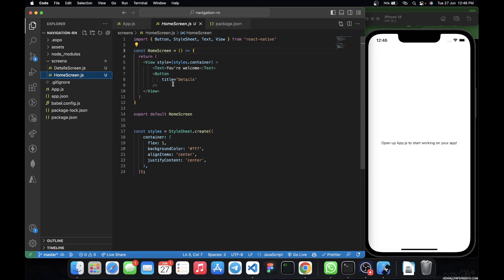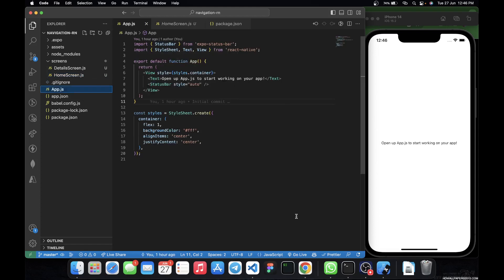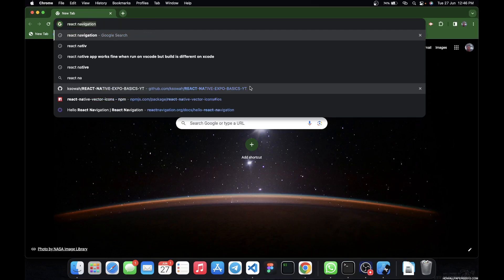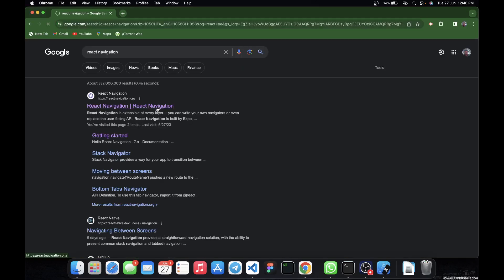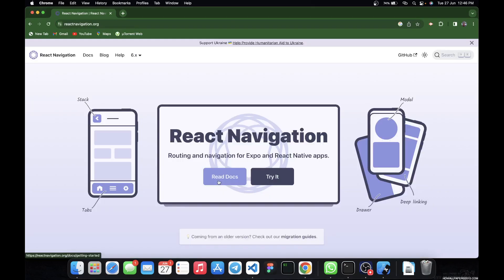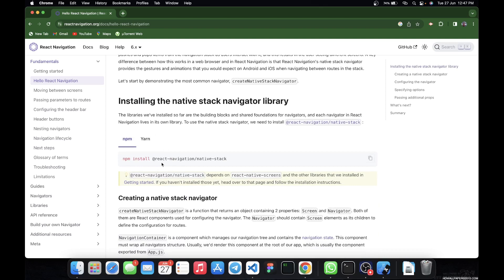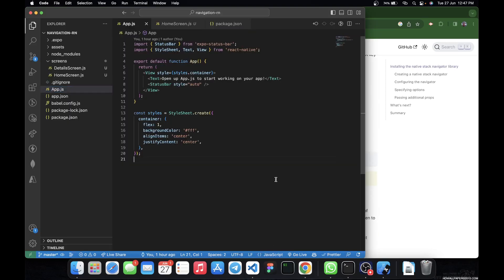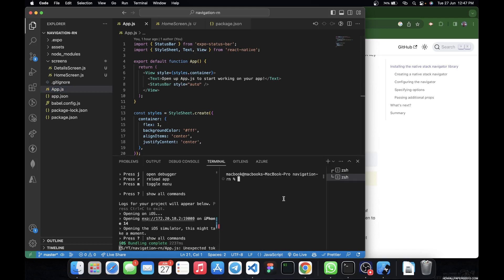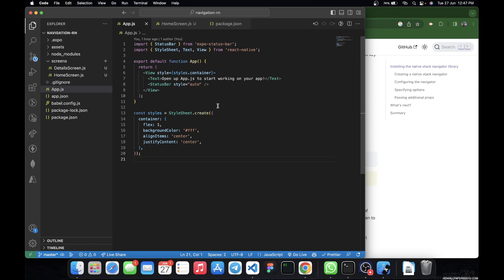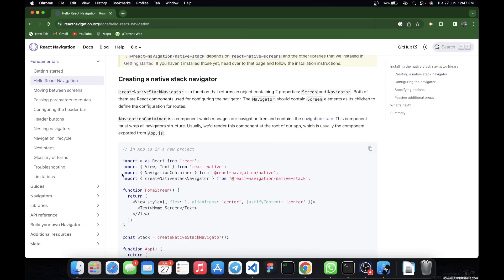First, let's go back to app.js, open the browser, and head to the React Navigation documentation — specifically 'Hello React Navigation'. The first thing we want to do is install the React Navigation native stack. So let's go back to VS Code, open the terminal, and paste in the install command. While that installs, inside app.js we want to import NavigationContainer and createNativeStackNavigator, because we'll need them to set up our stacks and navigations.